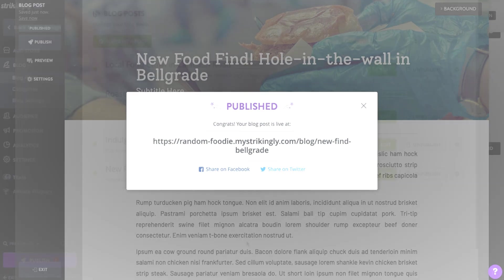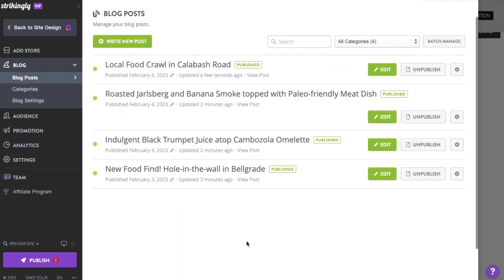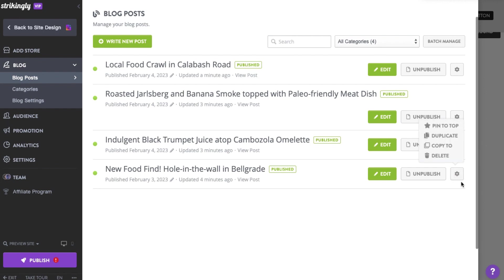You can feature any of your blog posts by pinning it. This will keep the selected blog at the top of your blog section. To do this, click the Settings icon next to the blog post, then select the Pin to Top option.